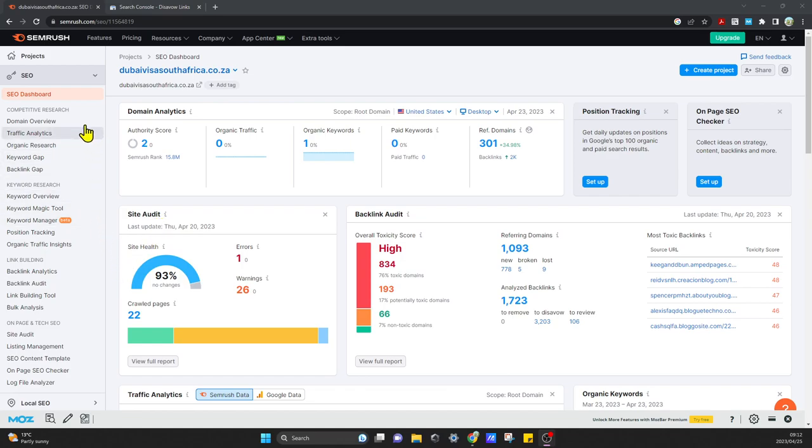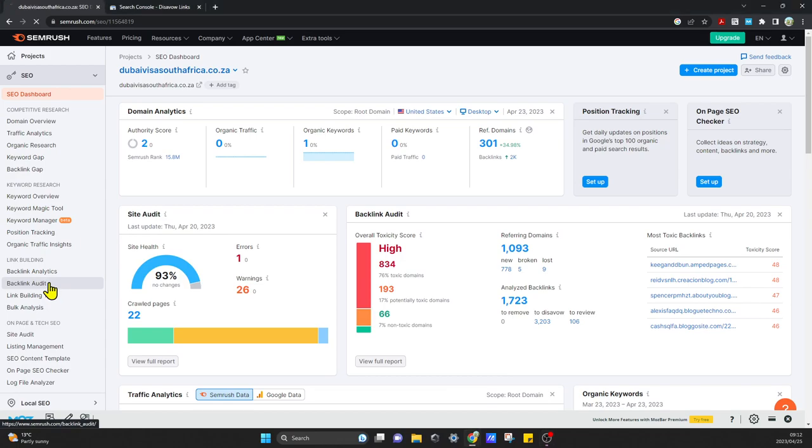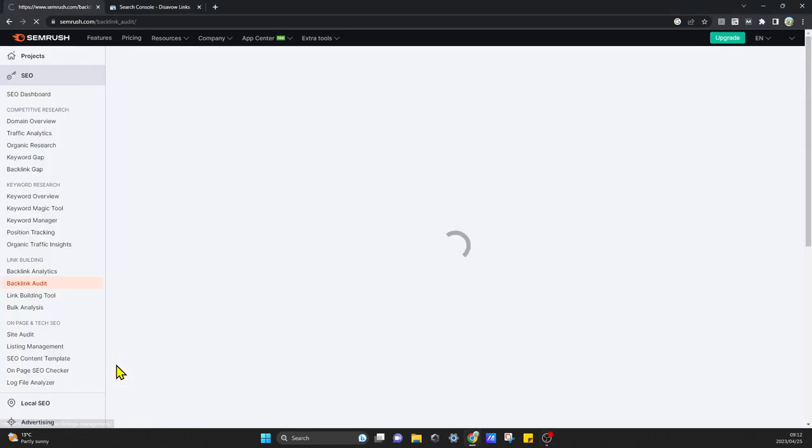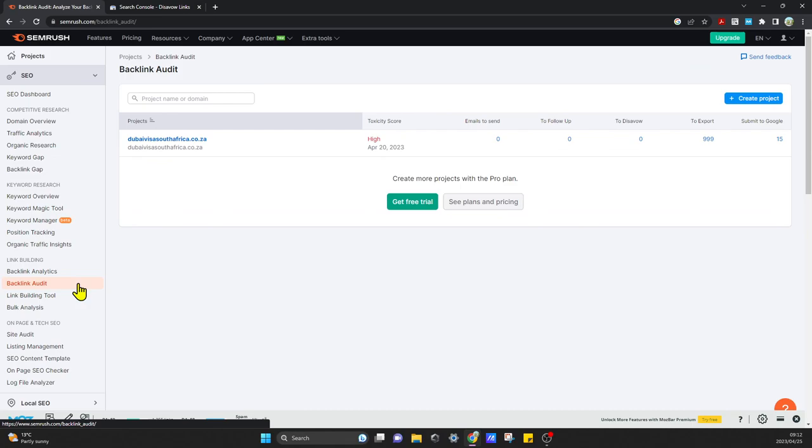Then you can run a backlink audit. Come over here, click on backlink audit, and then you can run an audit.